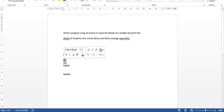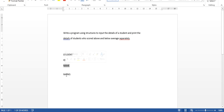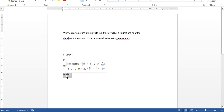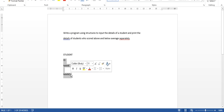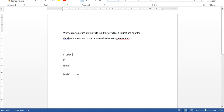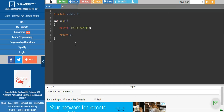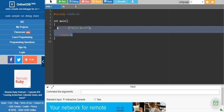If you consider ID, you can have it as an integer or character data type. Name is a character data type, and marks you can consider as a floating data type. These are a set of elements grouped under a common name with different data types. When you compare a structure with an array, an array is also similar, but arrays group only similar data types. Structure, on the other hand, groups elements with different data types under a common name.